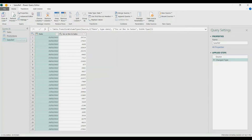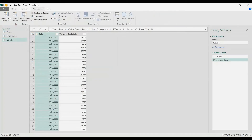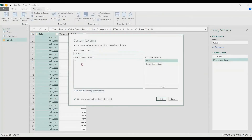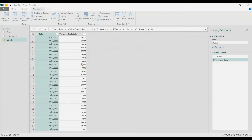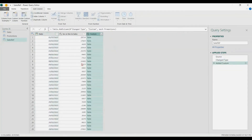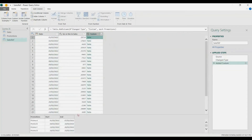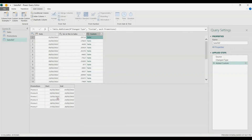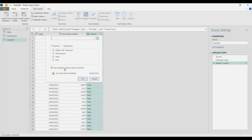Let's add a Custom Column and just call it 'promotions'. That combines the table here. Then I'm going to expand it — uncheck the prefix — and click OK.